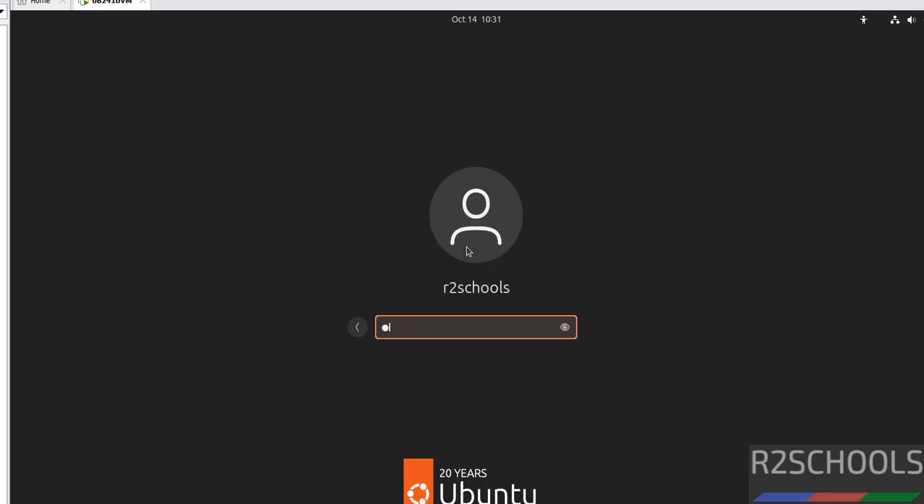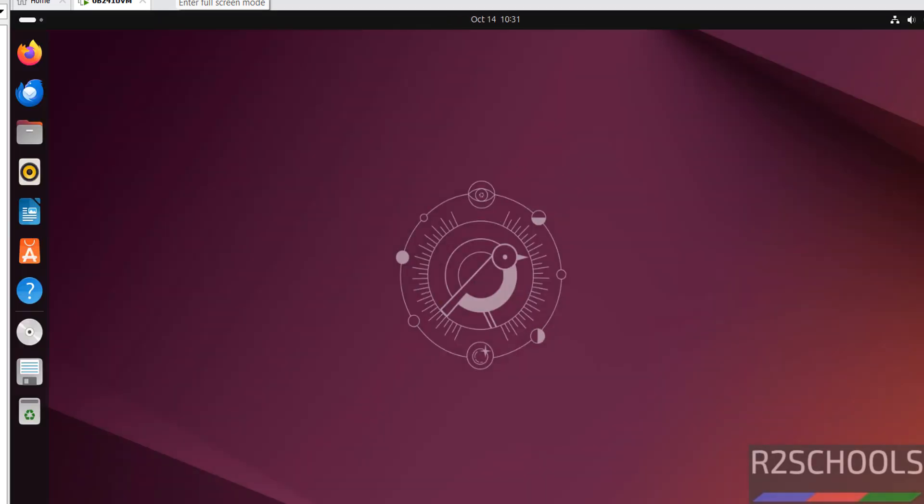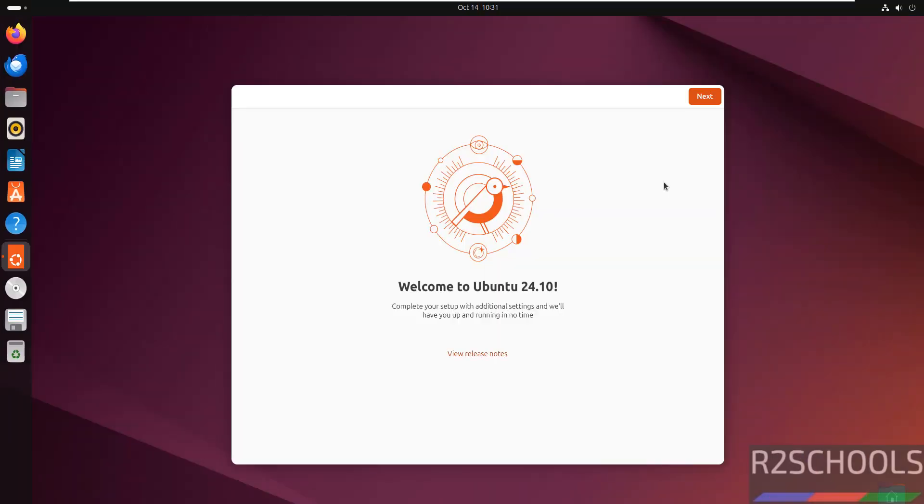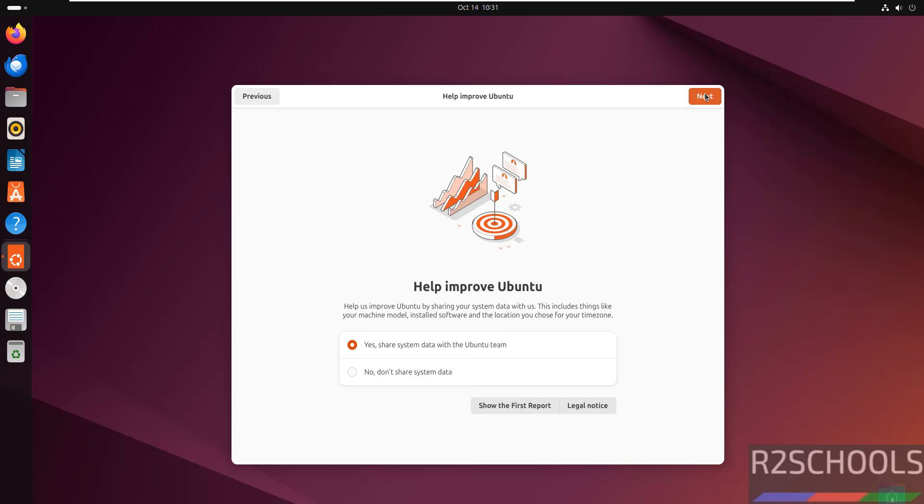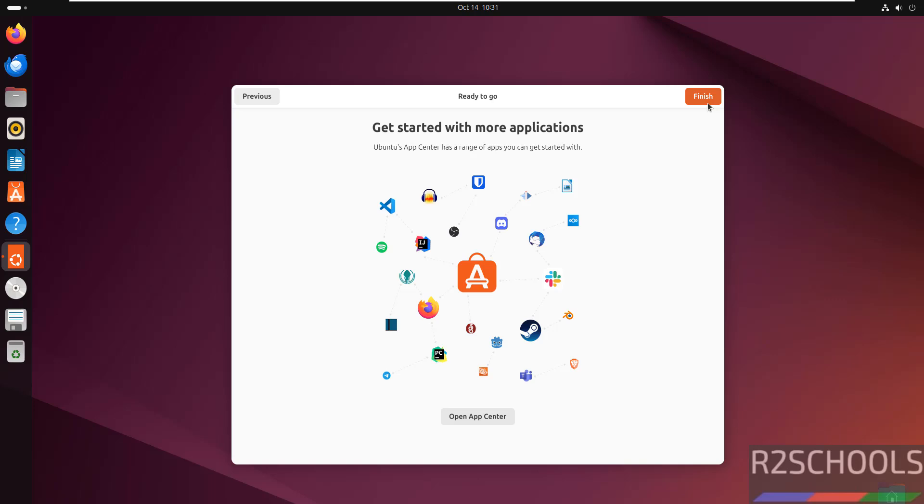Click on username and provide the password. Let us maximize by clicking on this Enter Full Screen Mode button. Click on Next. I don't want to share system data, so select No. Then Finish.